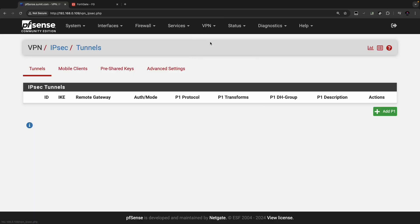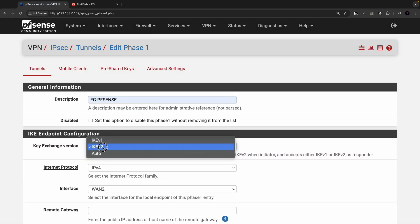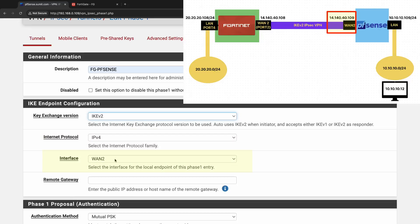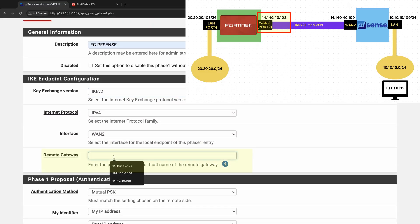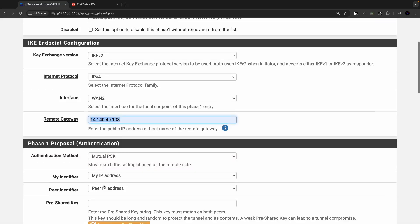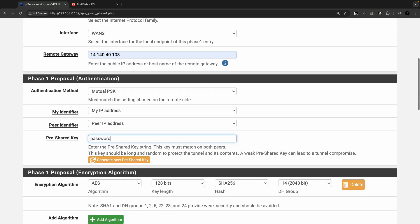Click on VPN, click on IPSec, click on Add P1. I'll name it FGPFSense. Exchange version will be IKE version 2, internet protocol IPv4, interface WAN2, remote gateway 141.40.40.108. Authentication method is mutual pre-shared key, identifier is my IPv4 address, and the pre-shared key is a password that must match on both gateways.